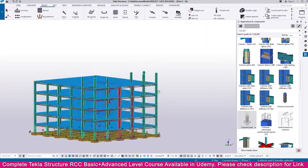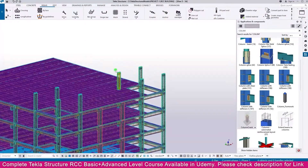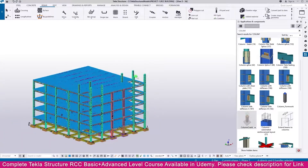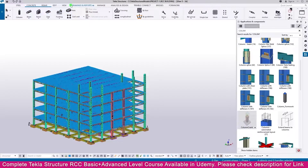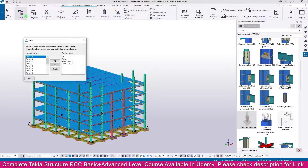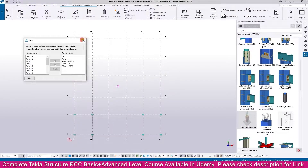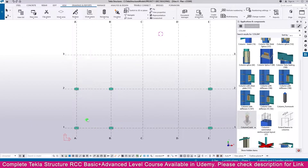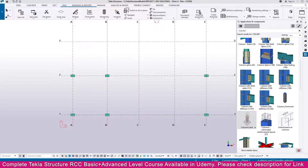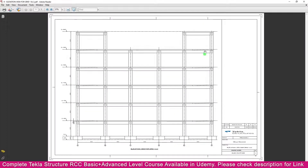Now the reinforcement is finished. Now we need to create roofing here. For that just go to Concrete, then go to View List and select the Top Level. We need to create here. Go to the PDF - you can see here it is created like this. Go to Tekla Structures.